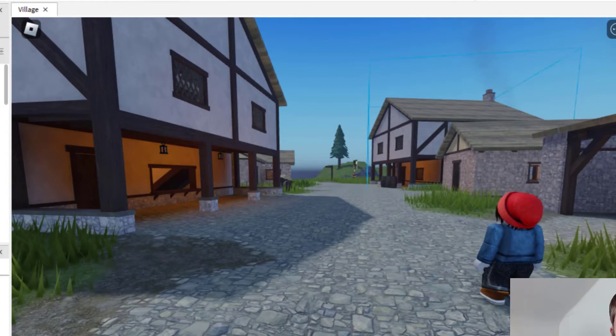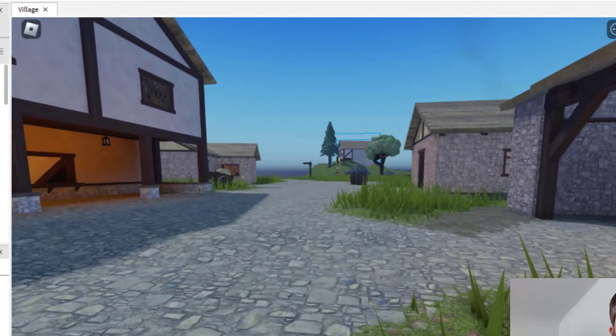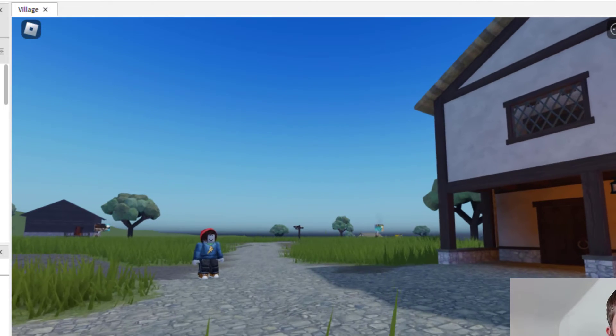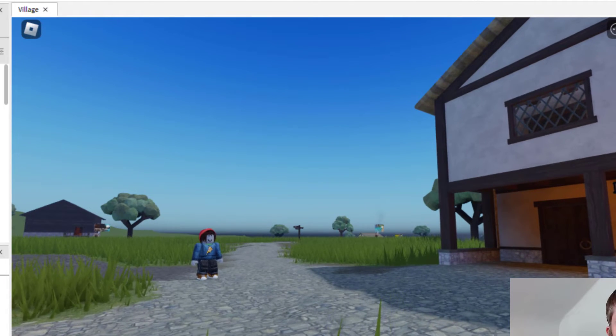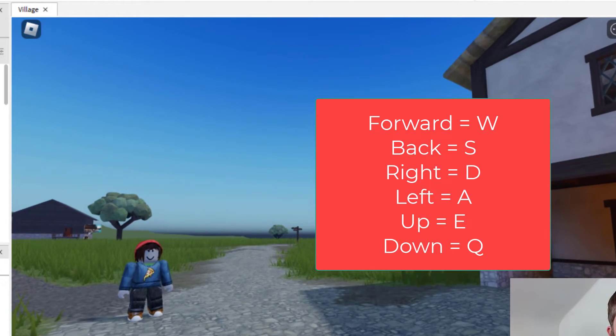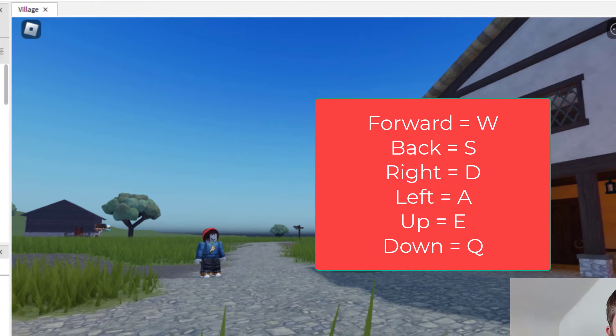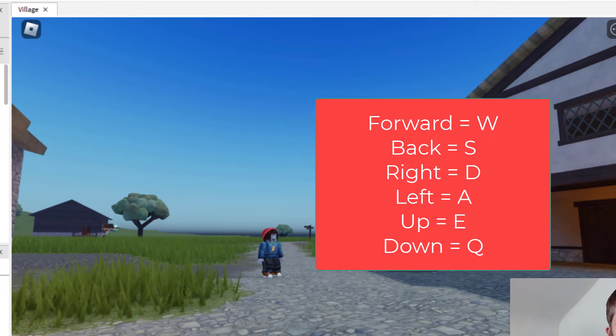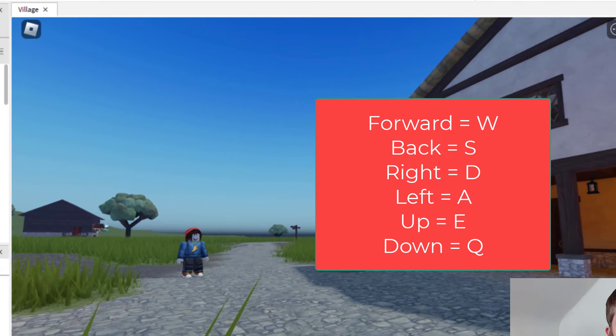I can use it to move around the map. The way you move around is W is forward, S is backward, A is to the left, and D is to the right.